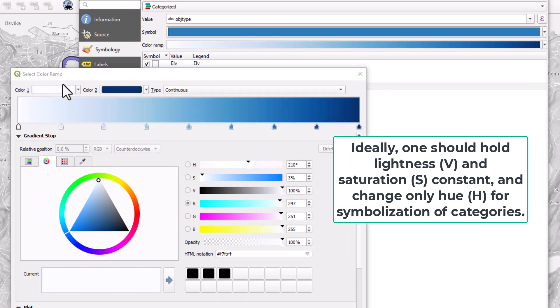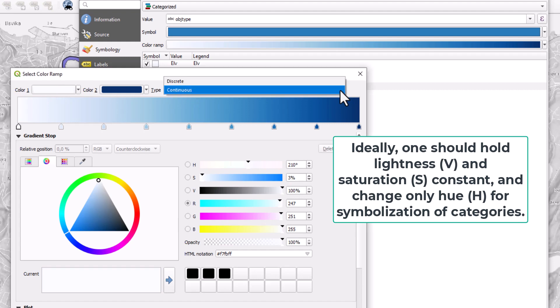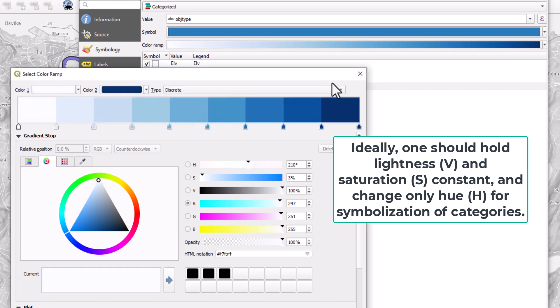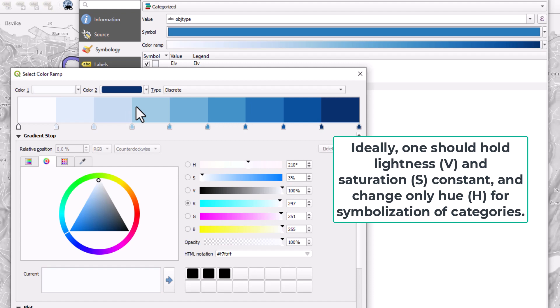A color ramp typically goes from one color to another color, a light color to a dark color, either using a continuous color ramp or using a discrete ramp. So it's a bit hard to avoid this ordered symbolization.